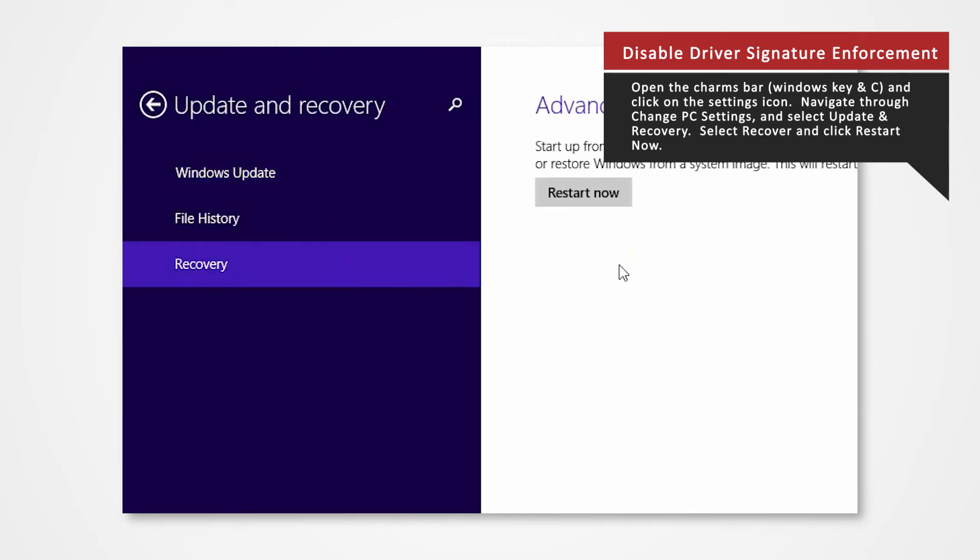Click on Recovery. Once selected, you will see an Advanced Startup section on the right side. Click Restart Now.